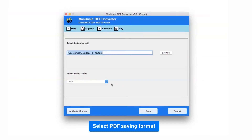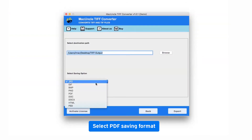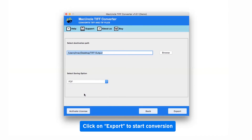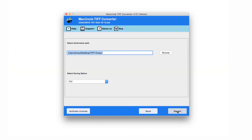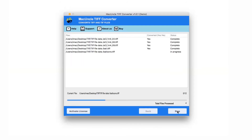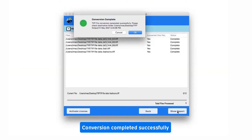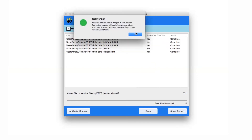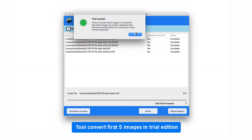Check the saving option and choose as per your need — here we are selecting the PDF option. Press the export button and the TIFF file conversion begins. The software provides a completion message after the TIFF conversion is completed. Note that the trial version converts only the first five images.